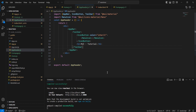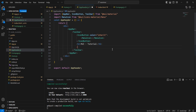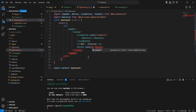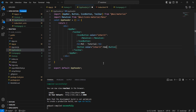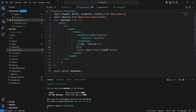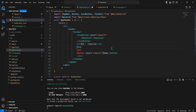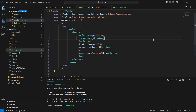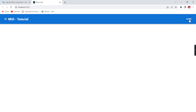Next we can include some menu items using the Button control, which is already imported, and set the color to inherit. The first menu name is Home. It is appearing, but I want to move it to the right side, so I will include a Box control and use the sx prop with flexGrow set to 1. Now the button has moved to the right side.